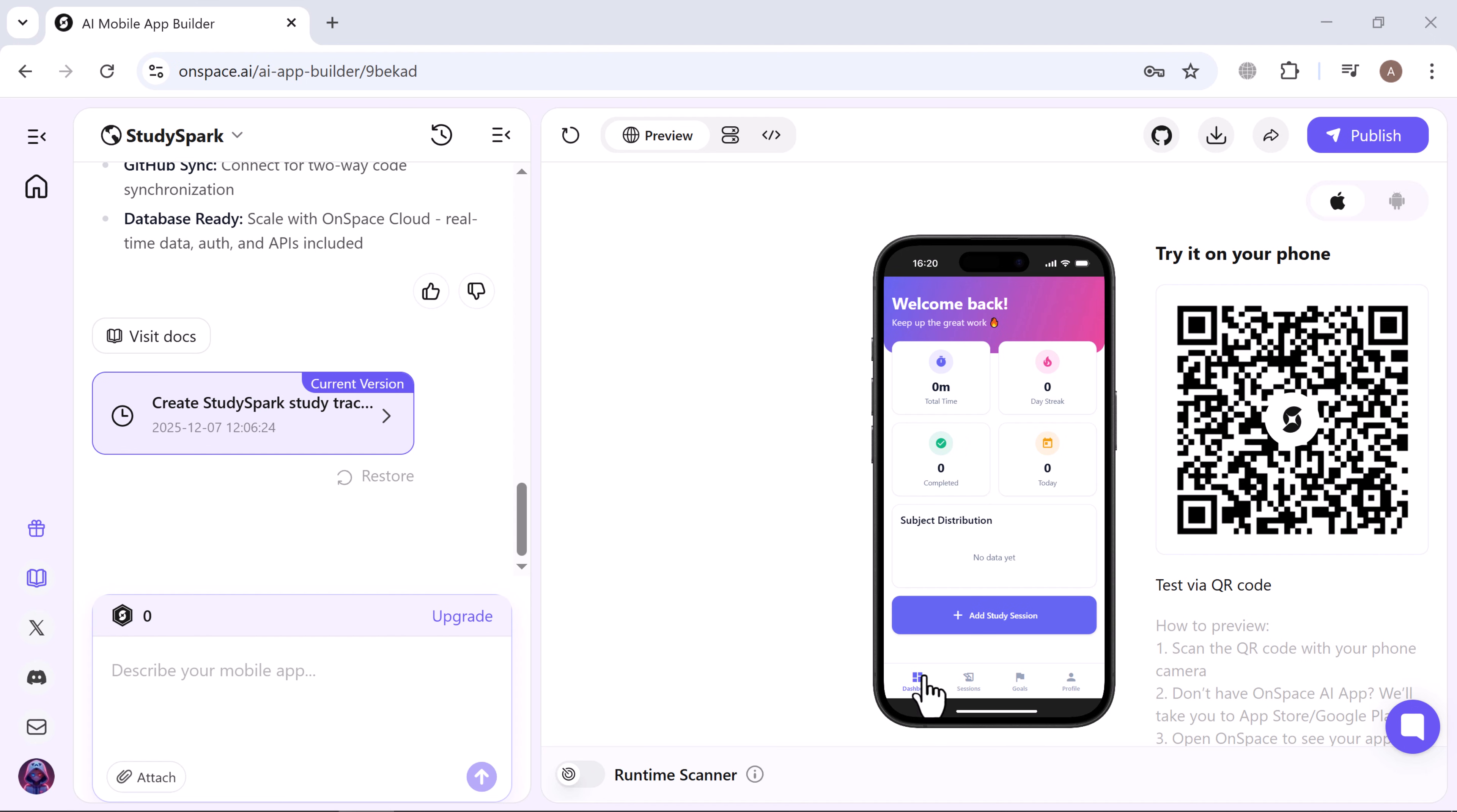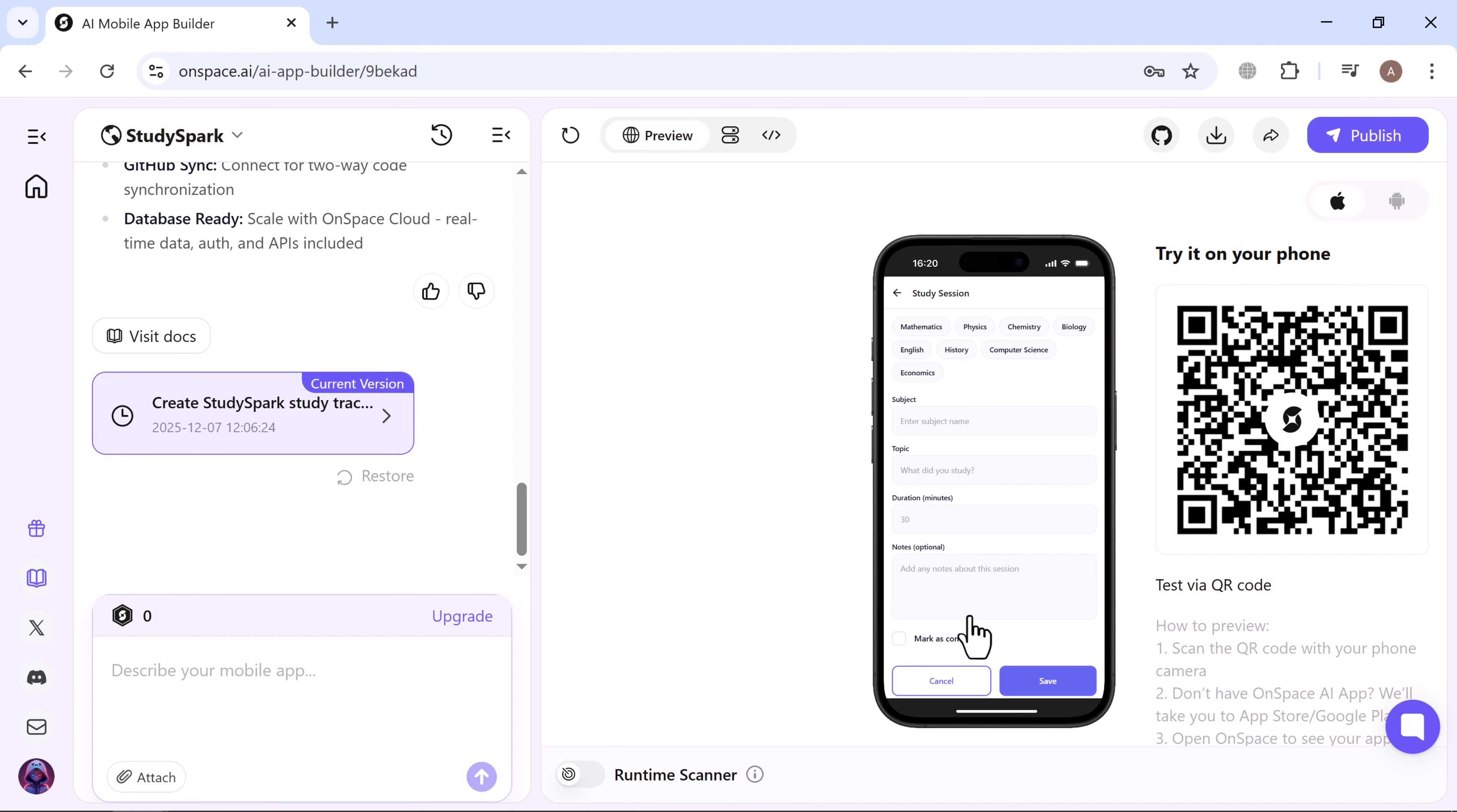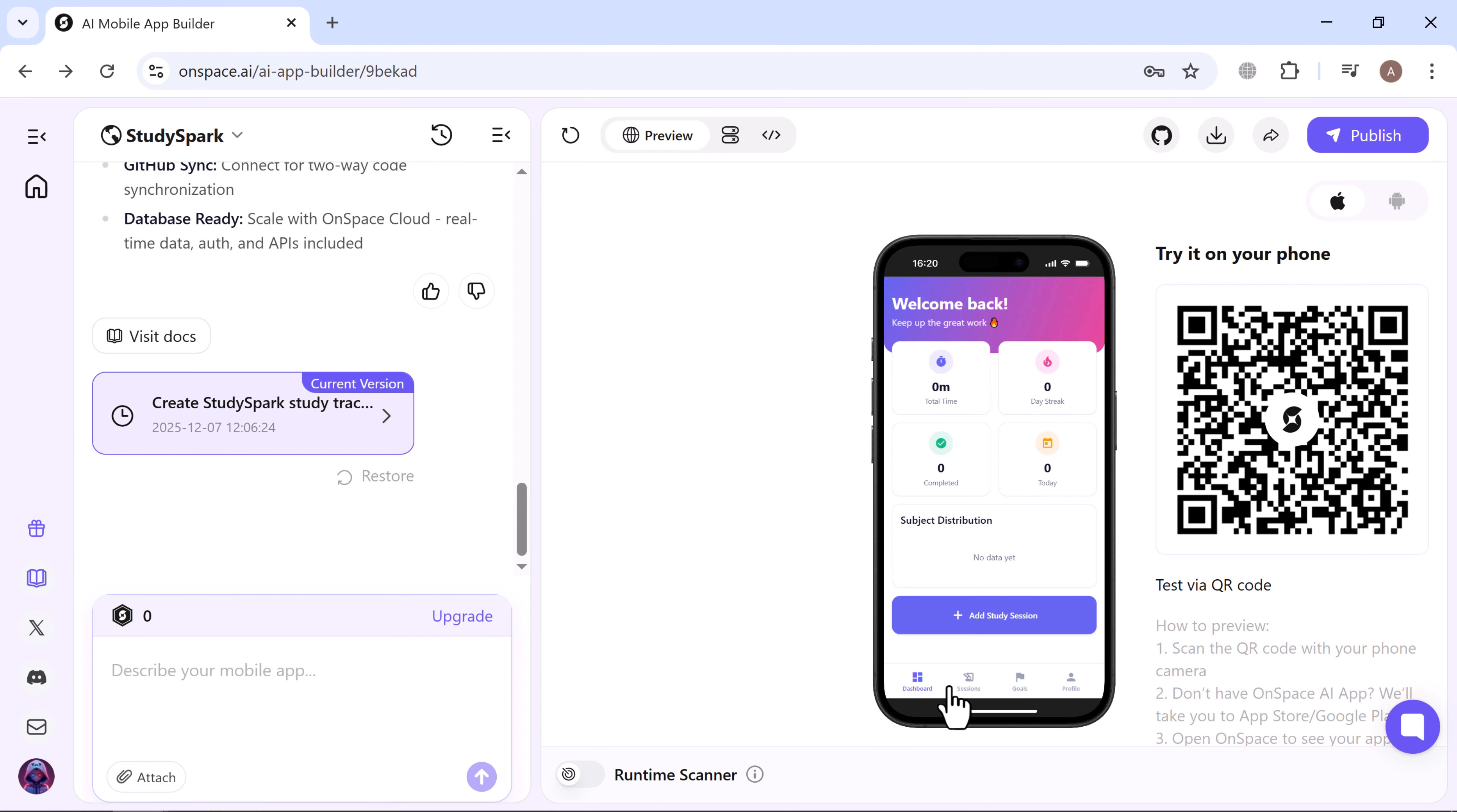This is the main dashboard. It displays your total study time, days completed so far, and a clean breakdown of subjects. You can easily add study sessions by selecting the subject, topic, duration, and optional notes, then saving it with one tap.